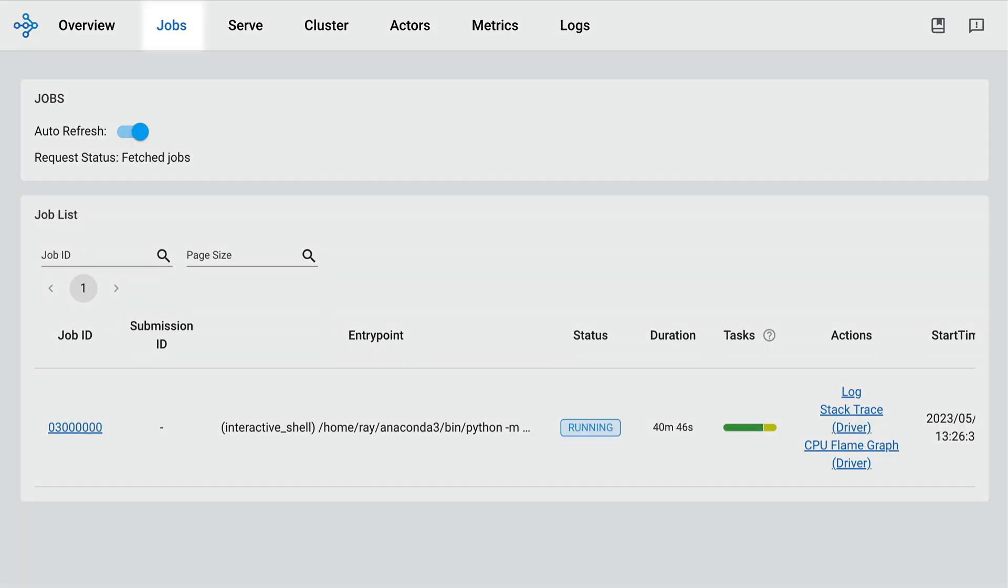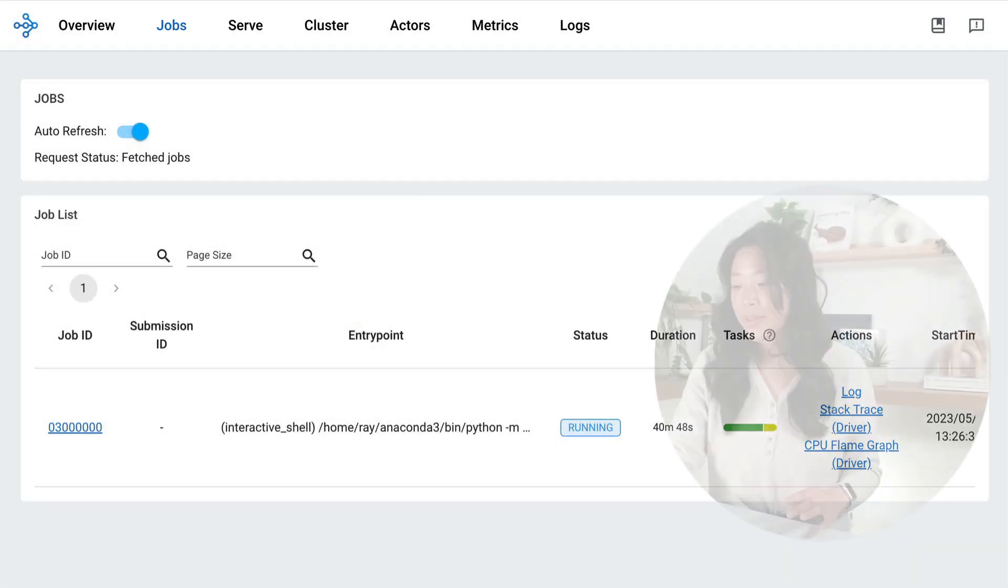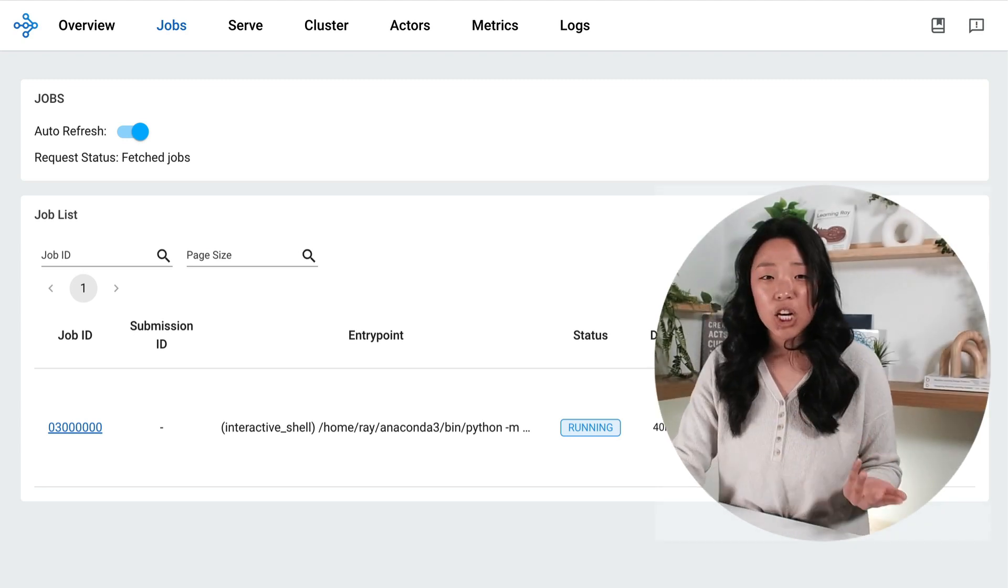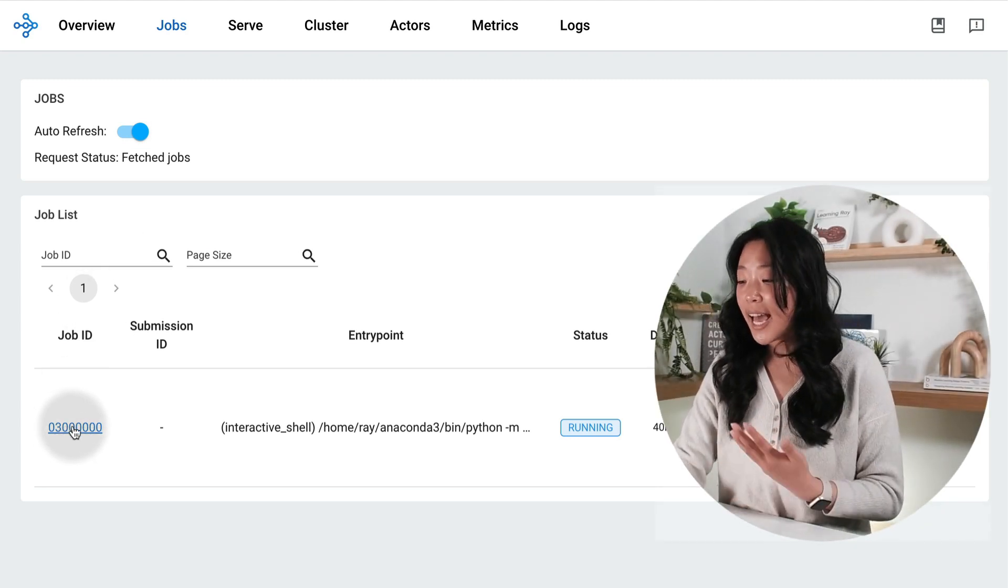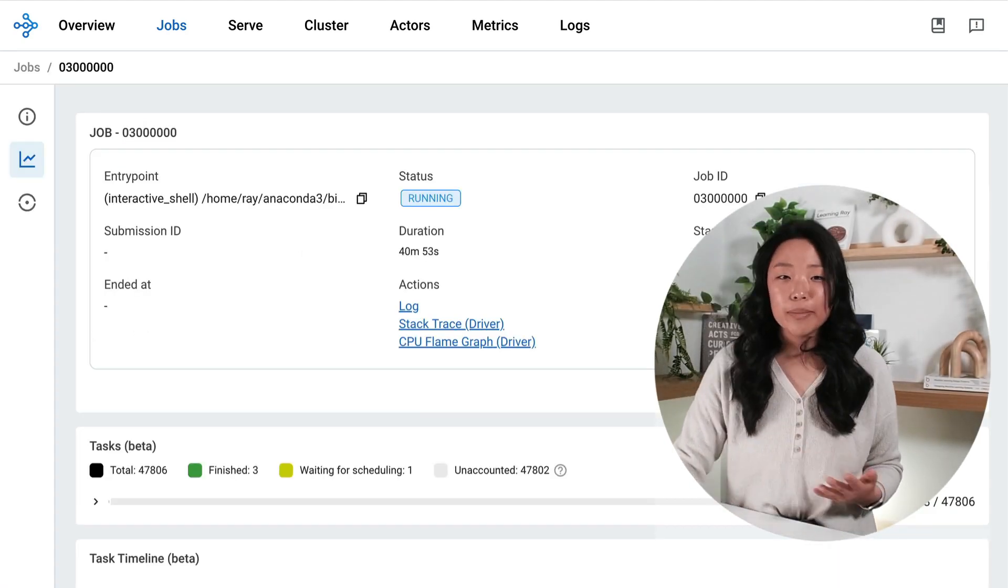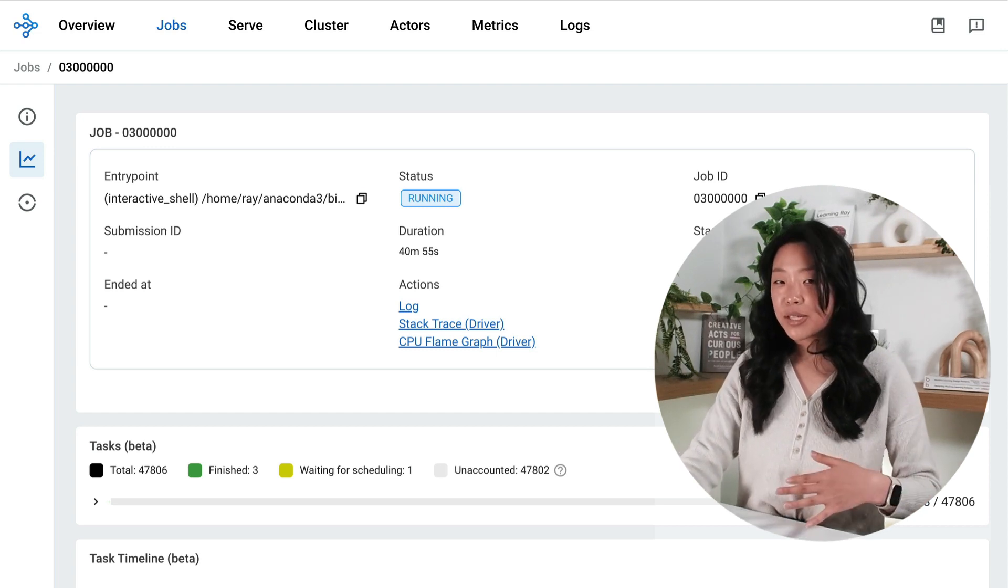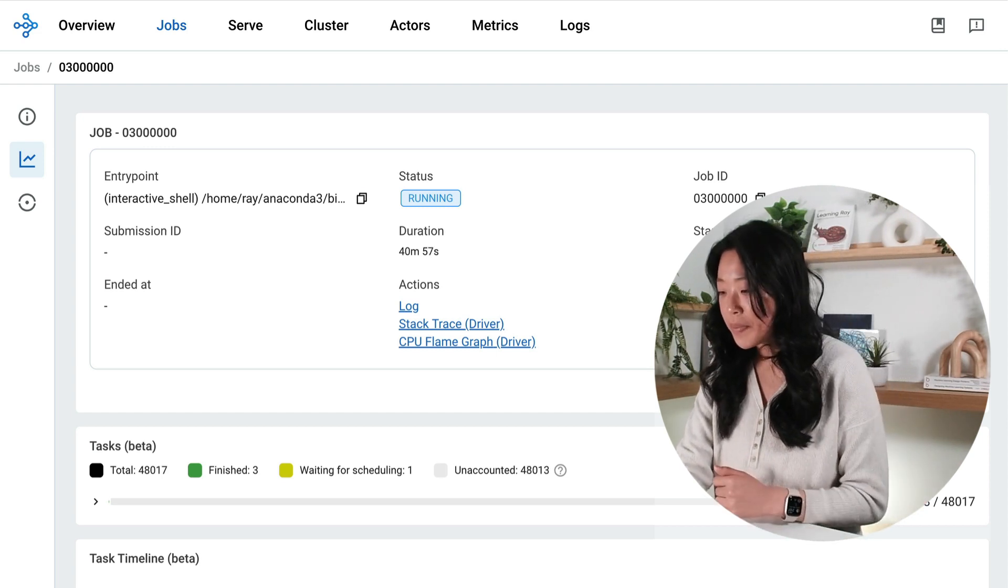Now let's take a look at the jobs tab in further detail. Here I can see the jobs that I run and I can click into any given job to access more information about my tasks, resources, nodes, and more.